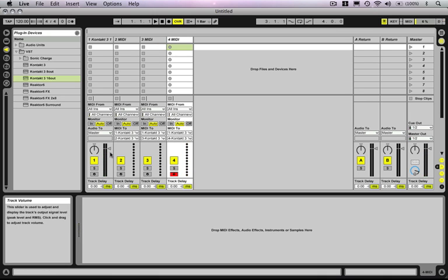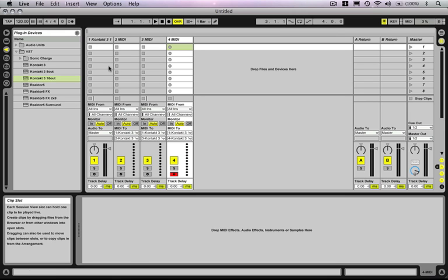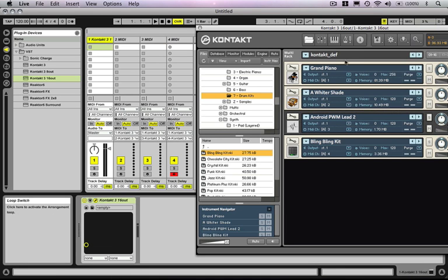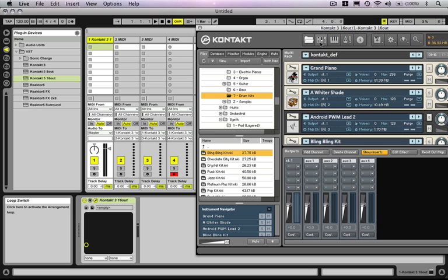We're seeing the audio coming out over here on Kontakt because we haven't got any additional audio channels. But if we wanted to, we could set these up as well. Inside Kontakt you'd have to deal with the routing. On this instance at the moment, there's only one stereo, so that's a separate story.